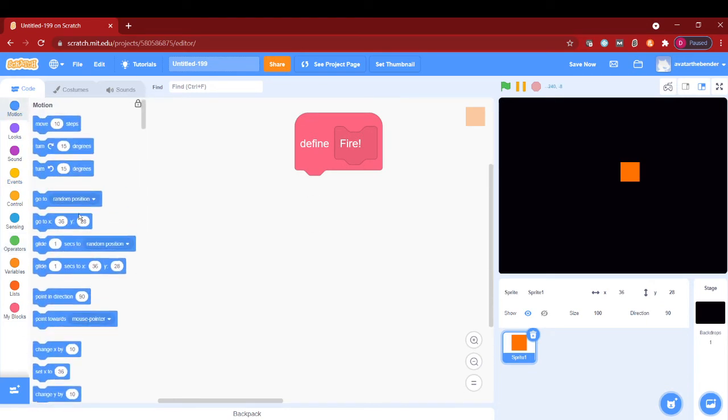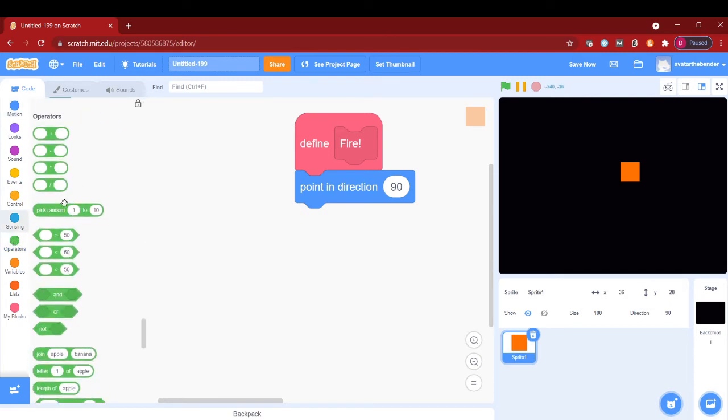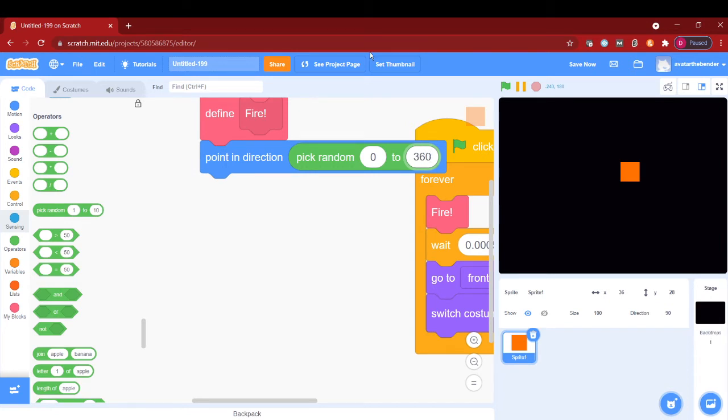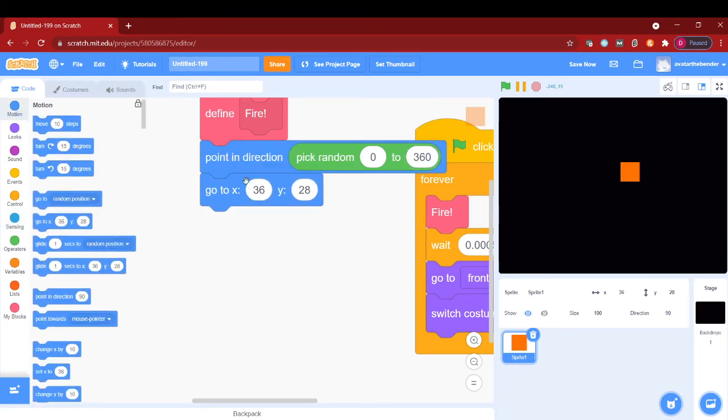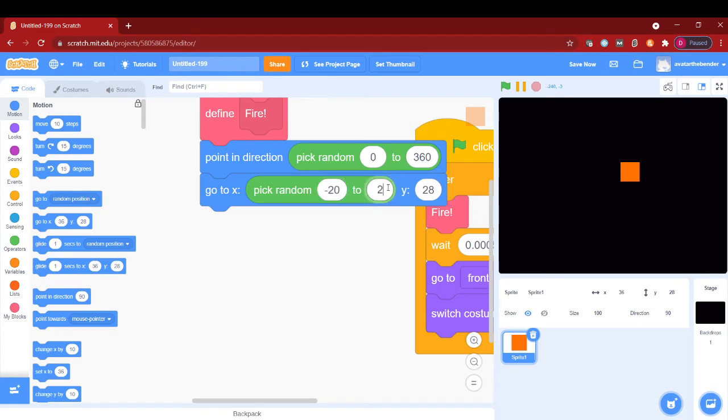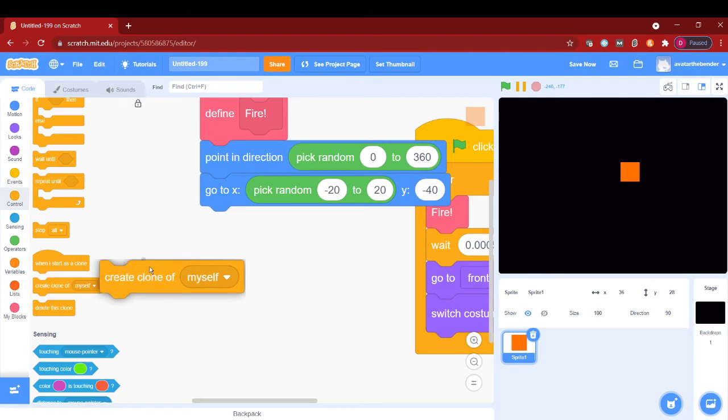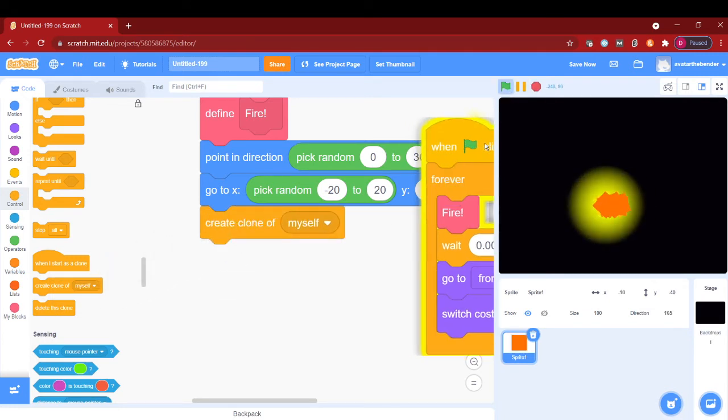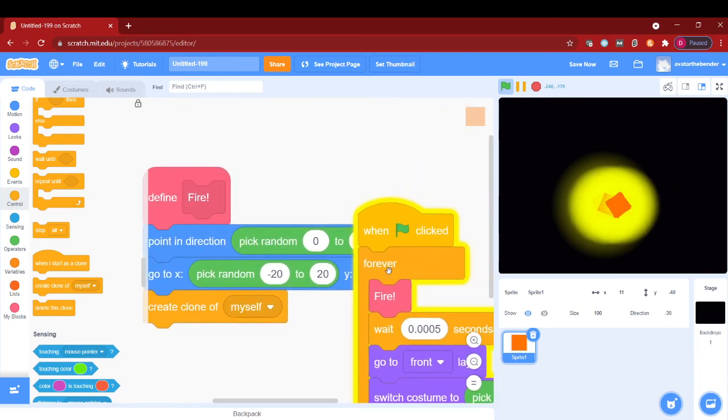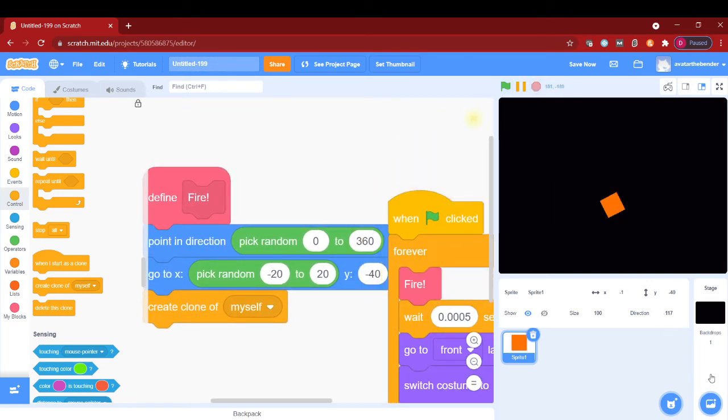add a point in direction pick random, and then go to x pick random, and then make a y of negative four. Then let's create a clone of myself. This will then create multiple clones and make a yellowish effect in the bar. Let's just clean up the blocks.